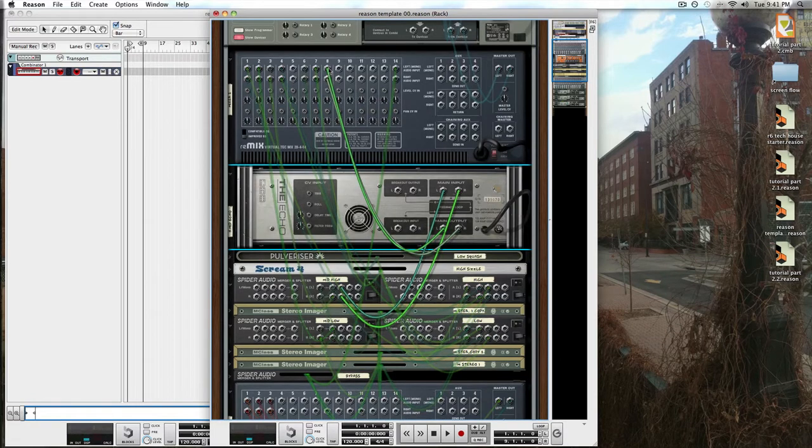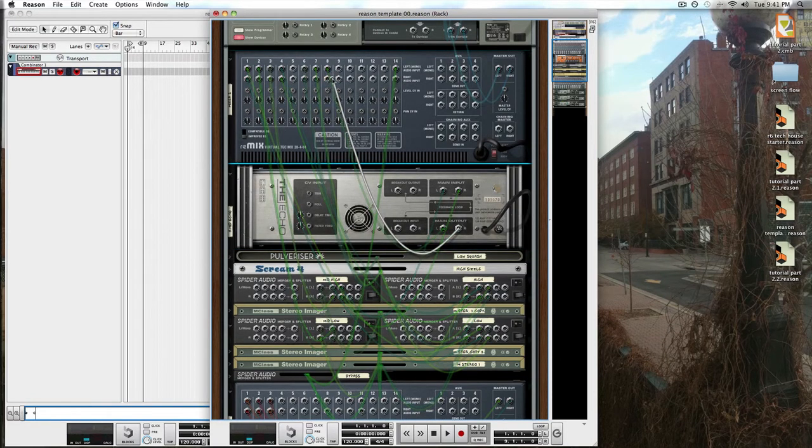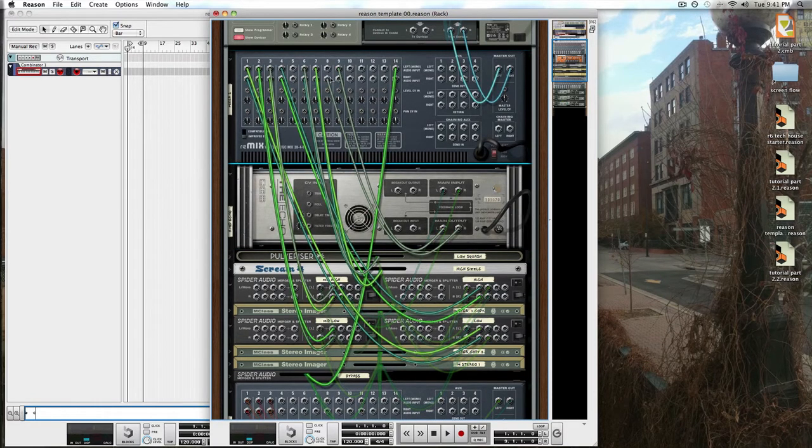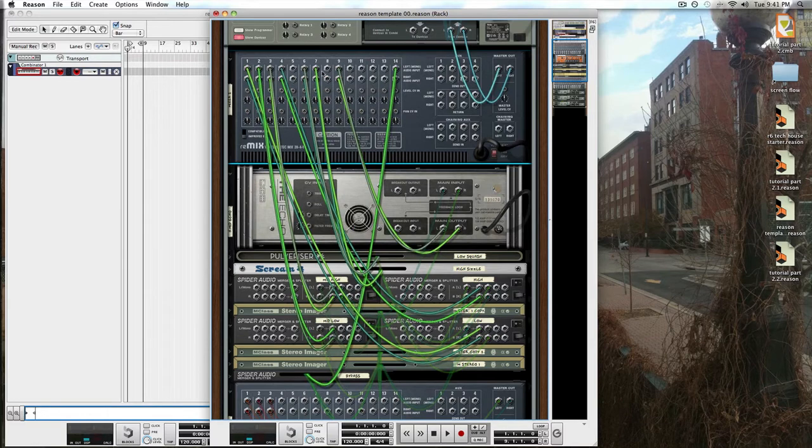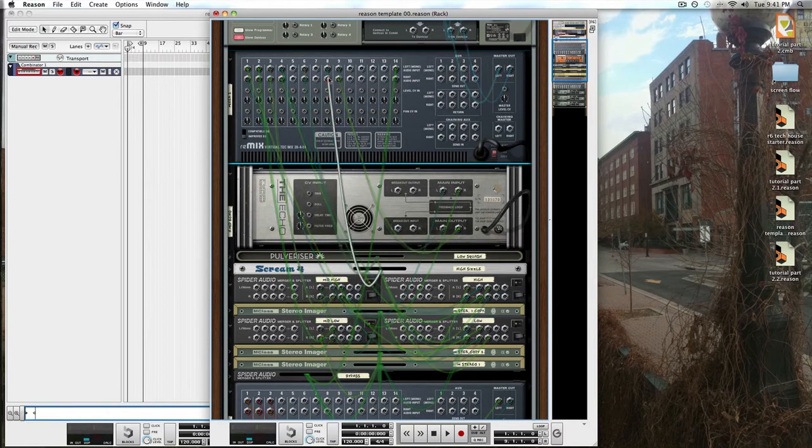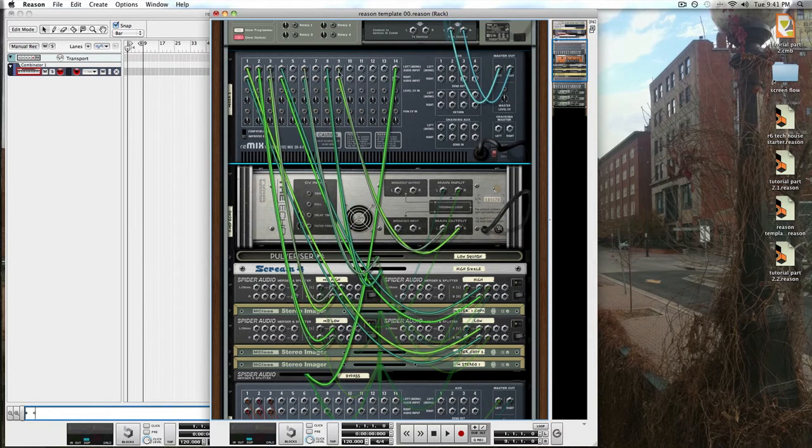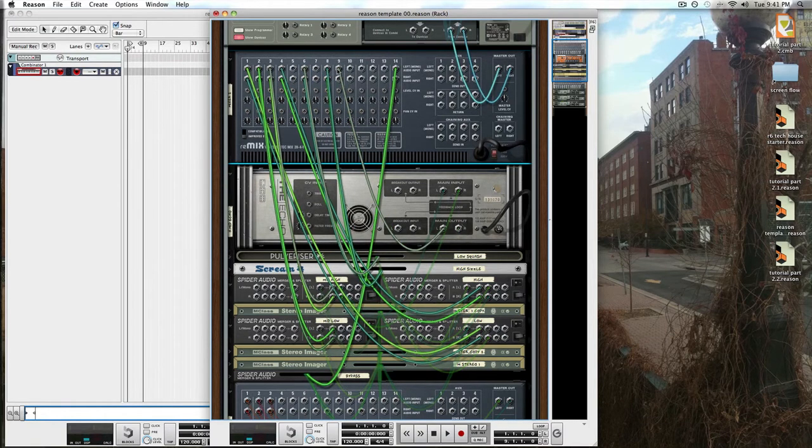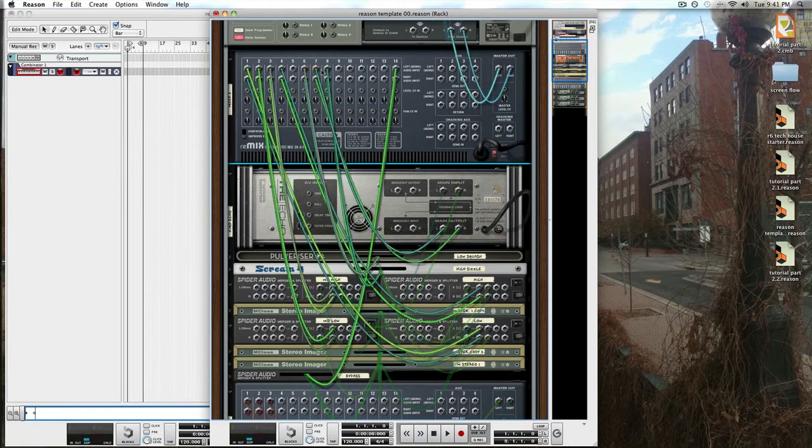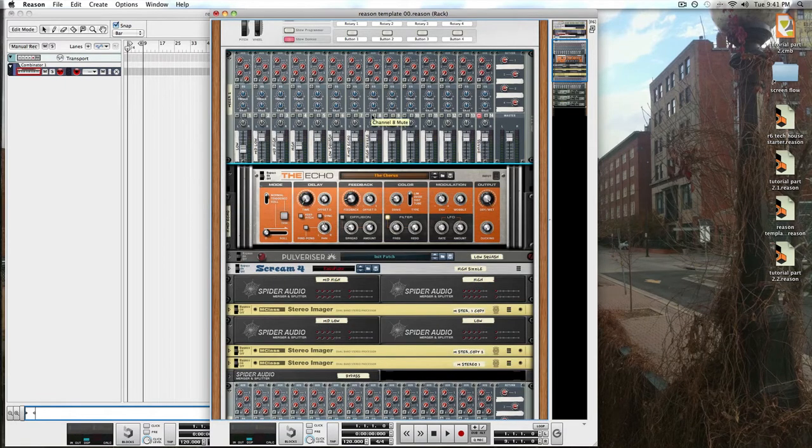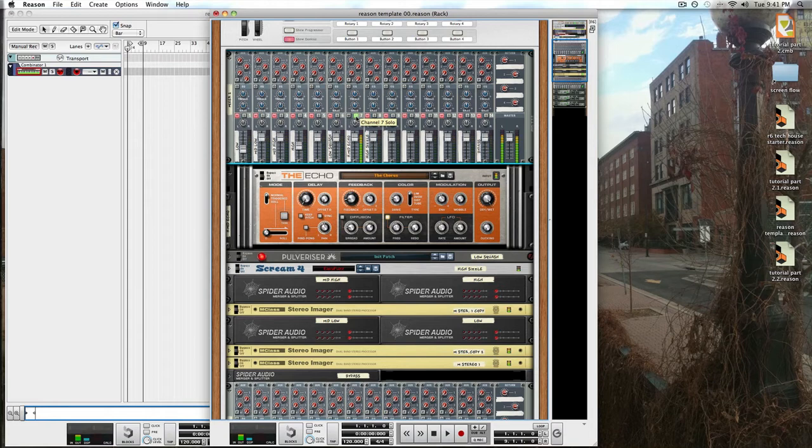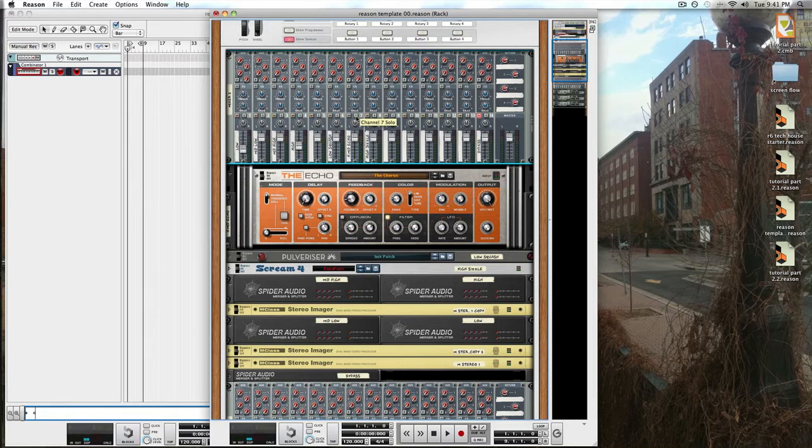The preset patch chorus from the factory sound bank is pretty awesome. A little rewiring here so that things make more sense and a few final mix adjustments here at the end.